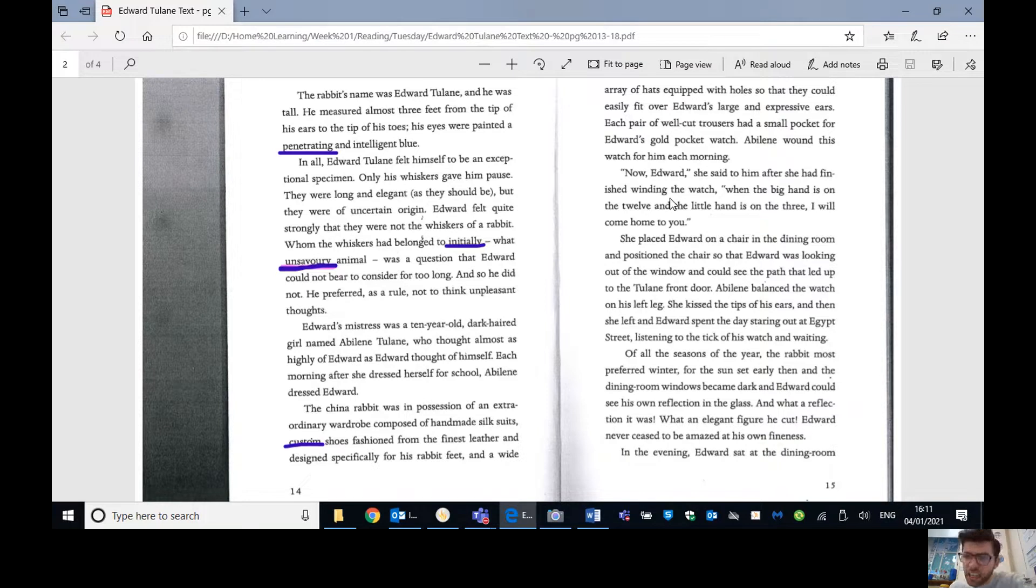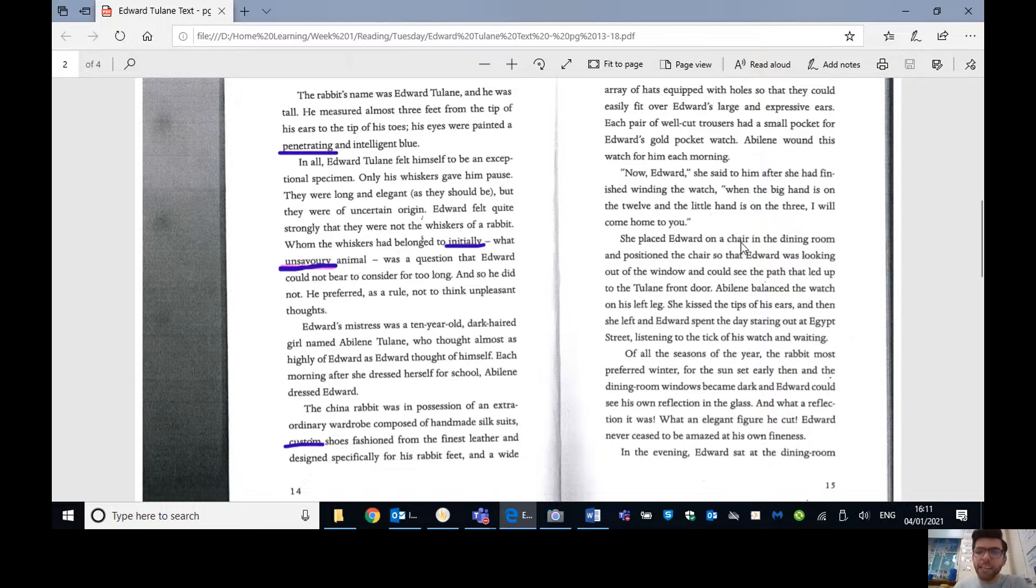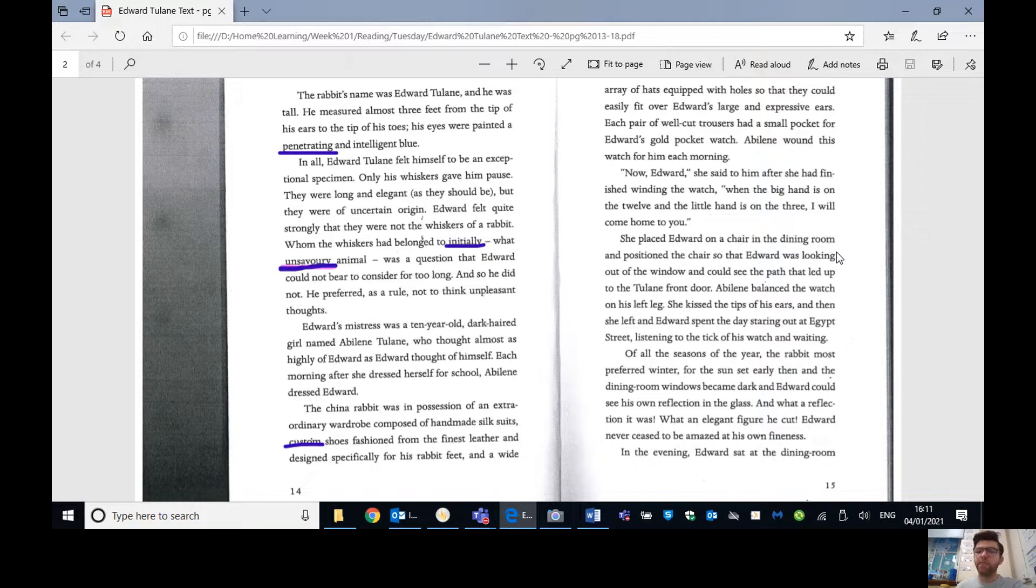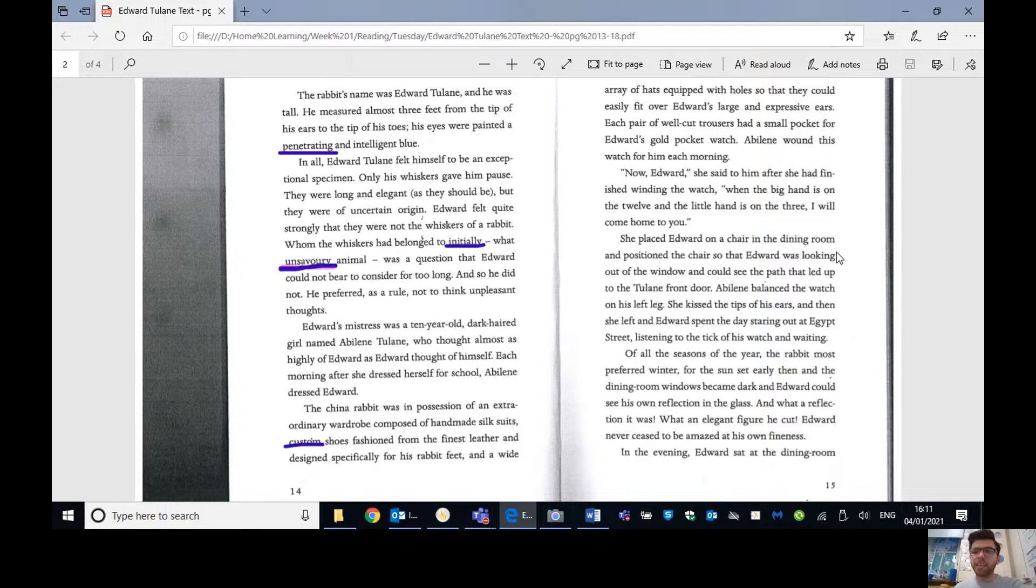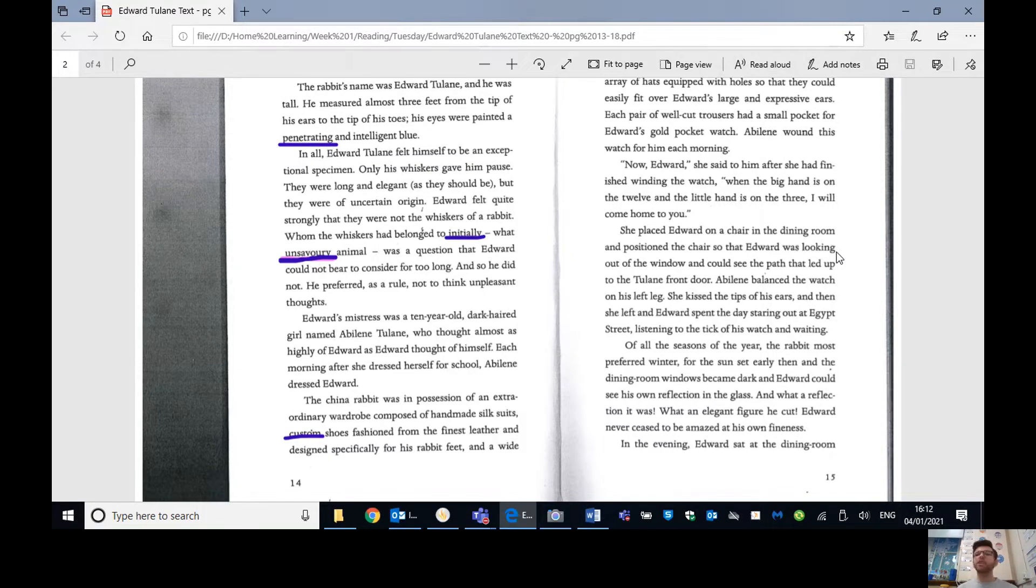Edward felt quite strongly that they were not the whiskers of a rabbit. Whom the whiskers had belonged to initially, what unsavoury animal, was a question that Edward could not bear to consider for too long, and so he did not. He preferred, as a rule, not to think unpleasant thoughts. Edward's mistress was a ten-year-old, dark-haired girl named Abilene Tulane, who thought almost as highly of Edward as Edward thought of himself. Each morning, after she dressed herself for school, Abilene dressed Edward.